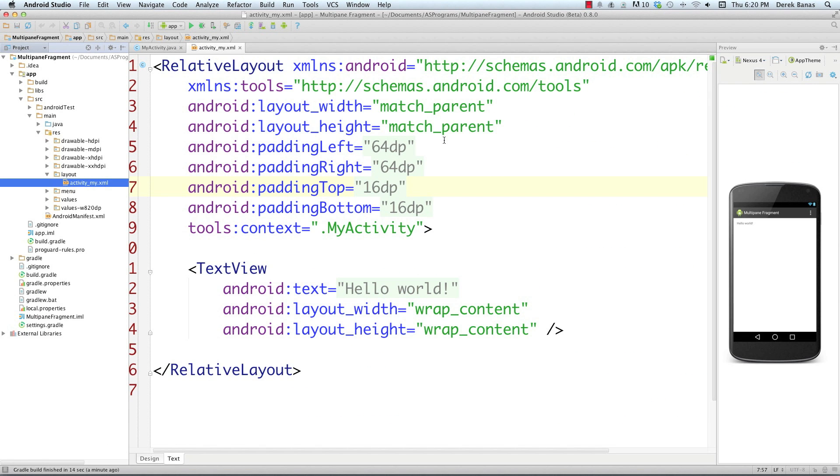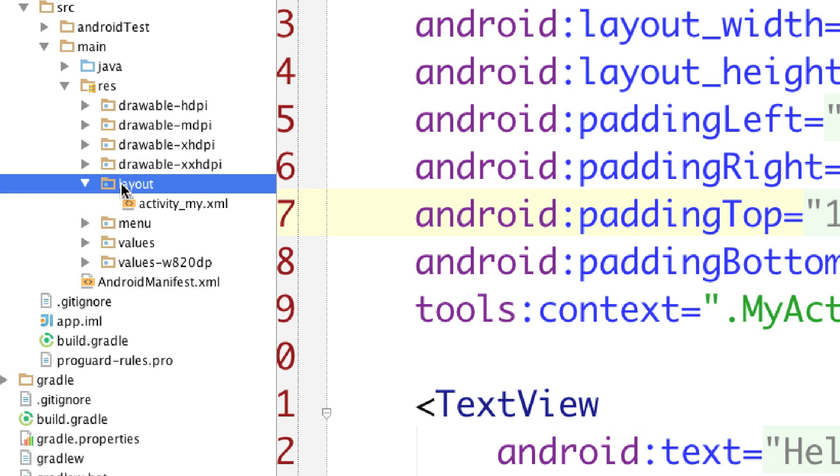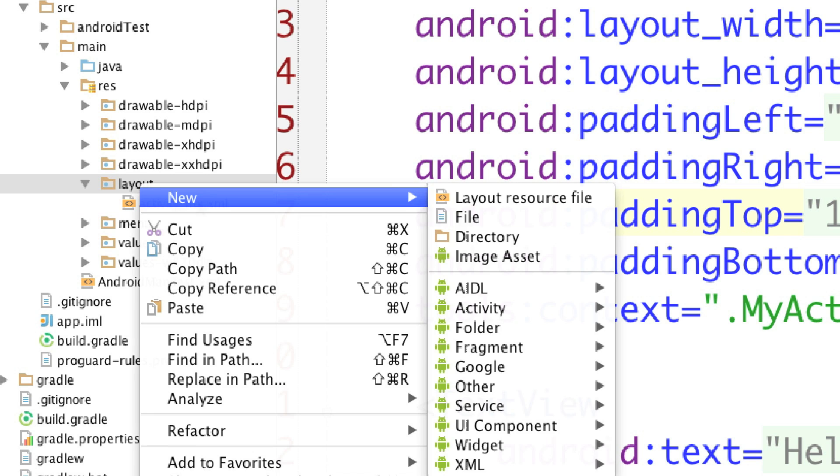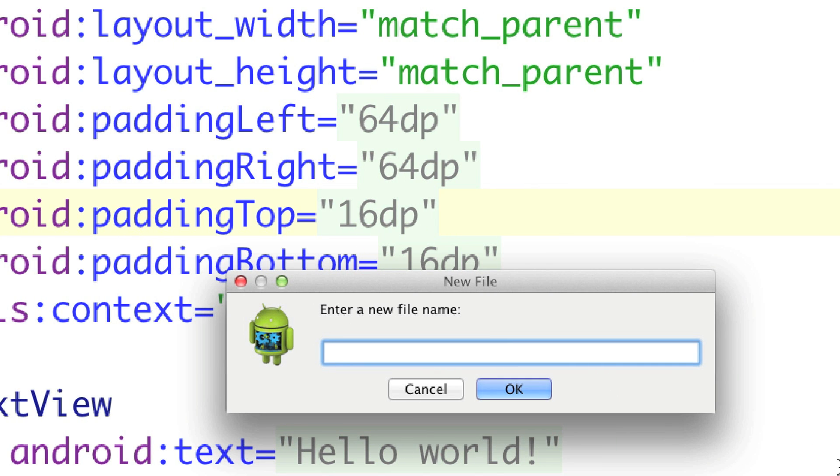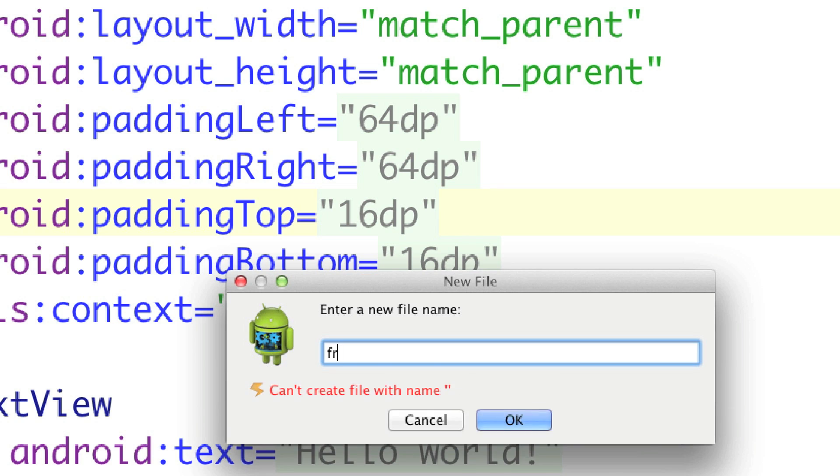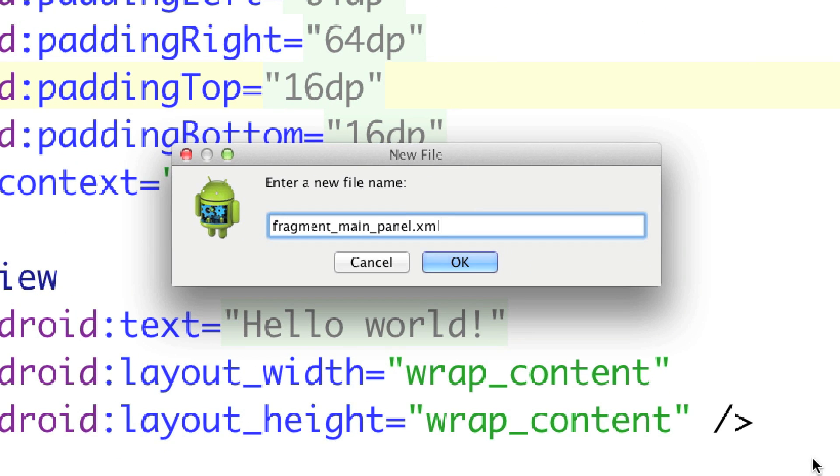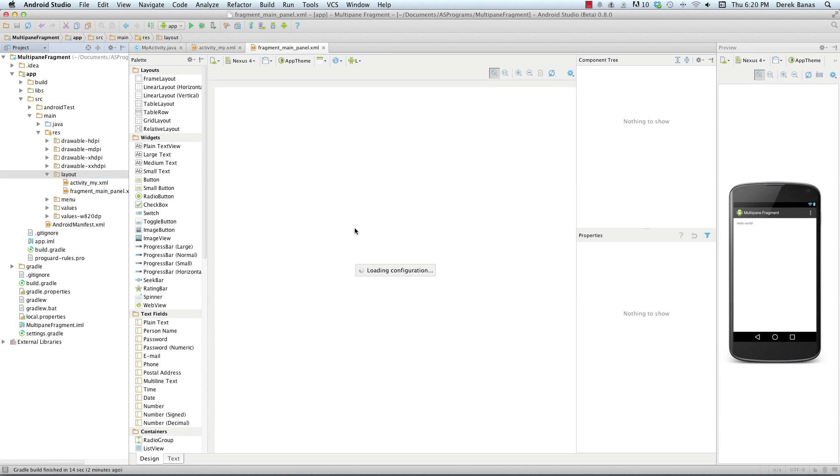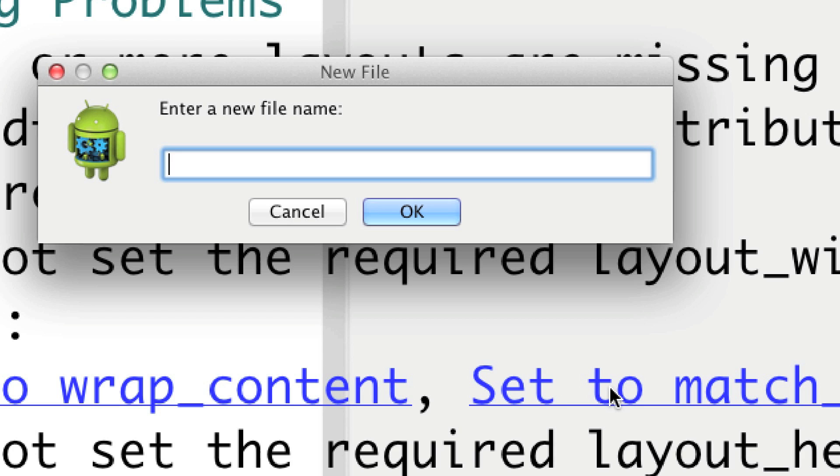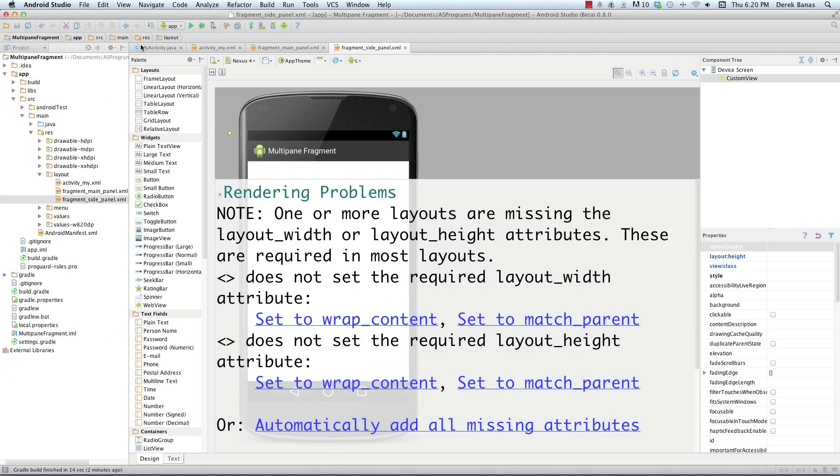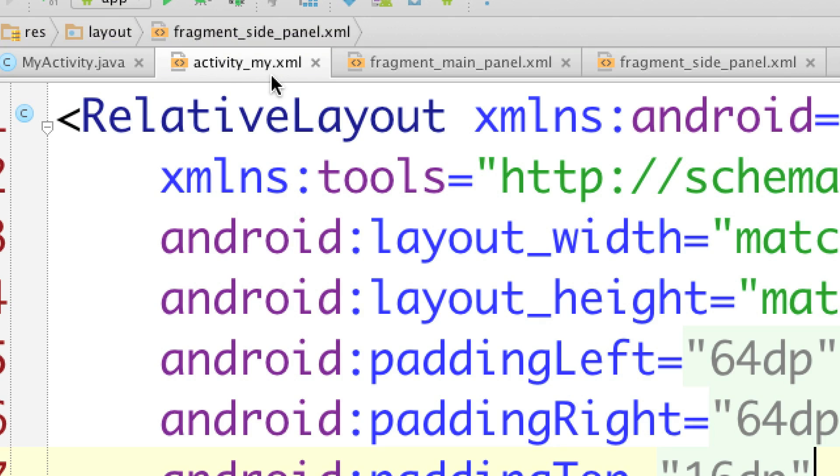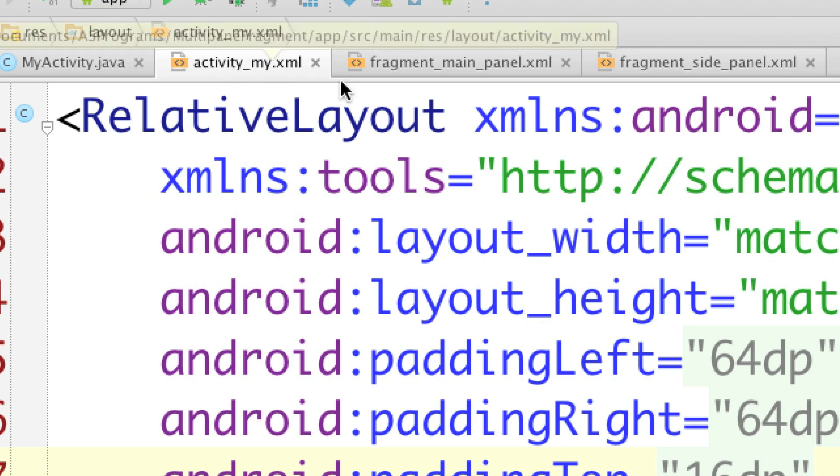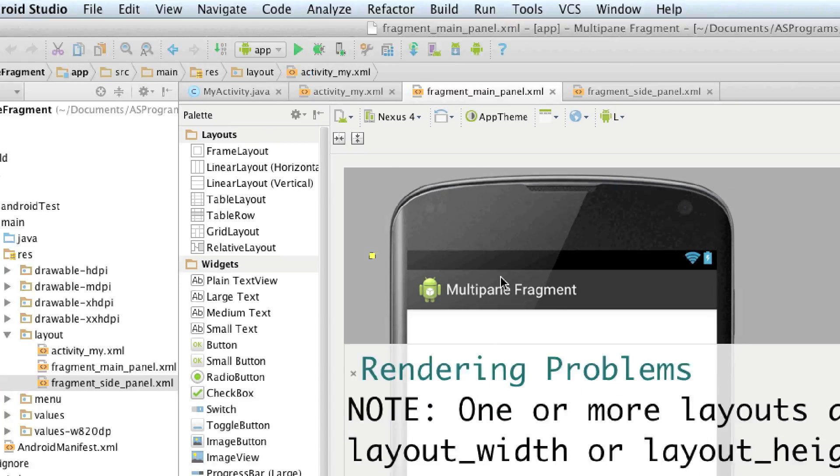Now I'm going to start off by creating the different fragments we're going to need. I'm going to go into the layout folder and create some new files. The first one I am going to call fragment_main_panel. This is going to be the largest part of the panel you saw. Then I'm going to create another layout called fragment_side_panel.xml, and of course this is going to be the smaller one.